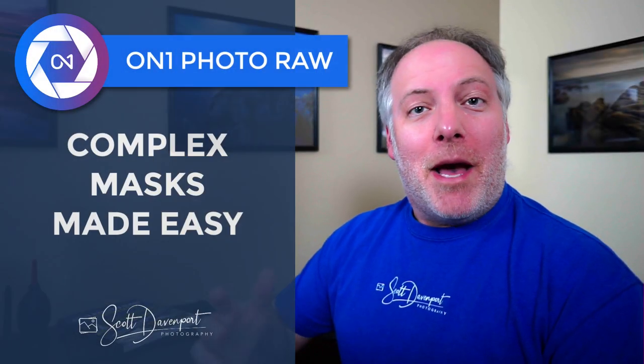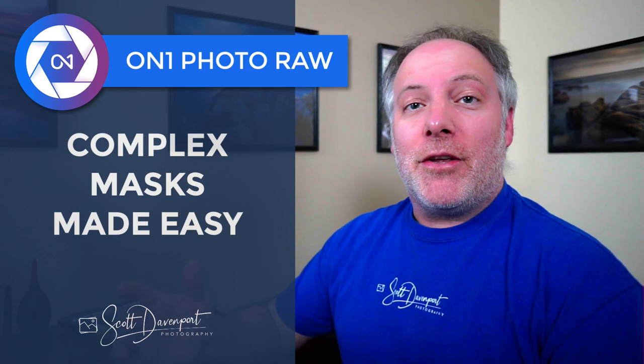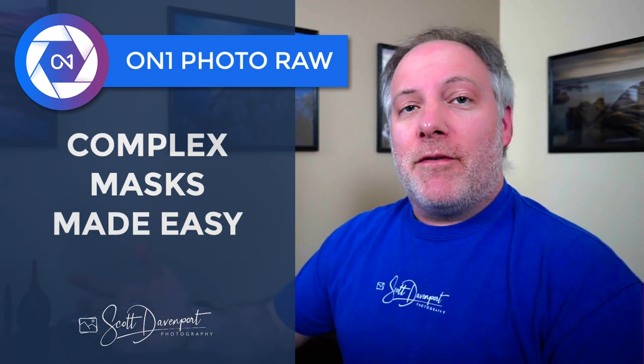Hey gang, Scott Davenport here. I've got an OnOne Photo Raw tip for you about masking, how to use the different masking tools together to get some very complex masks done quite easily.